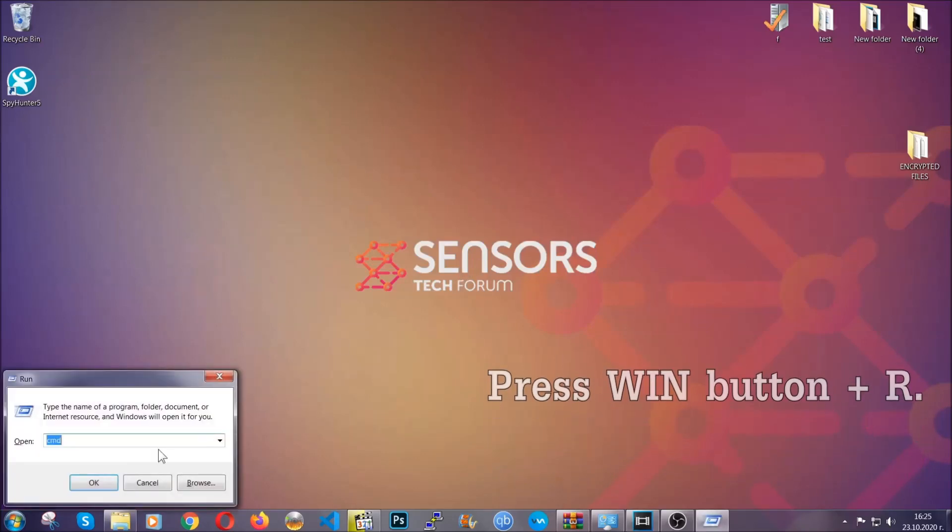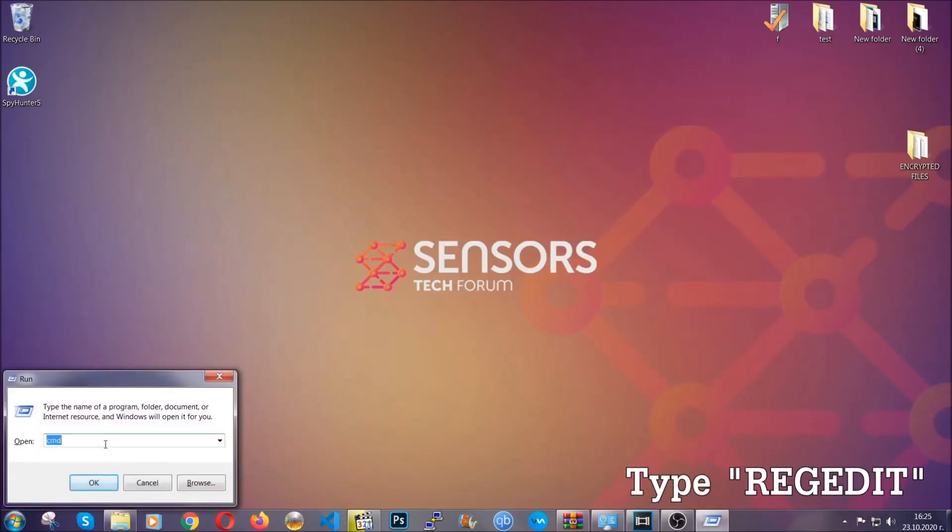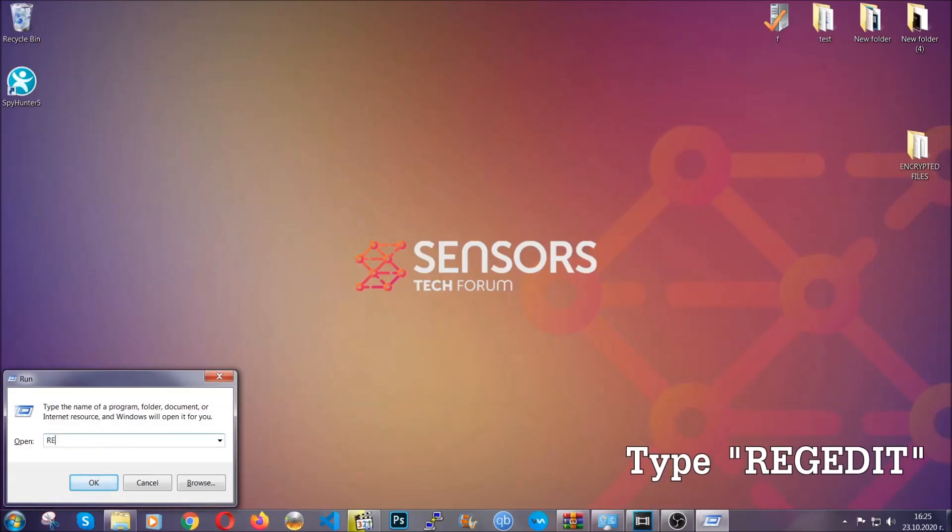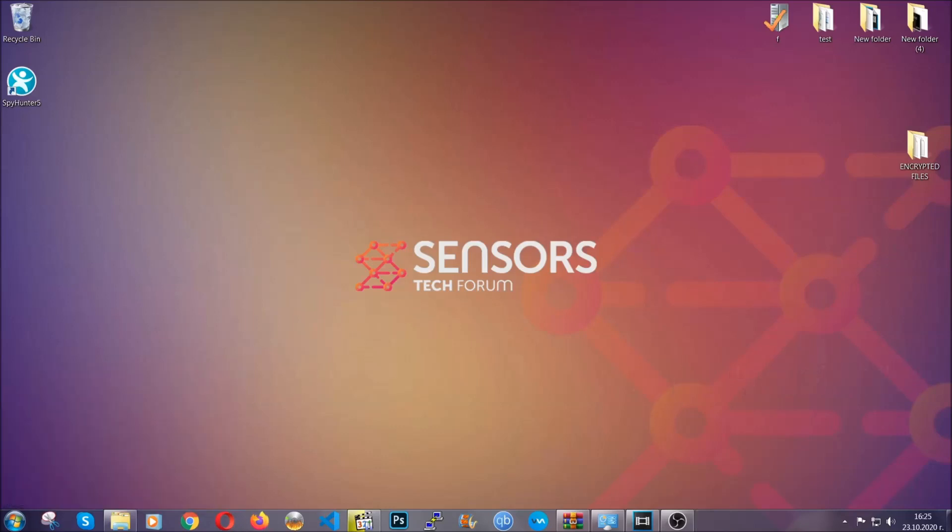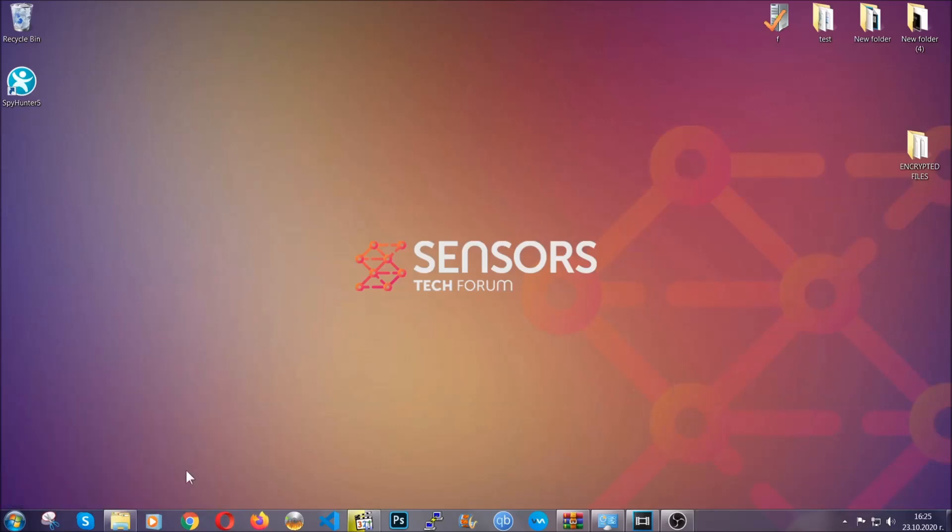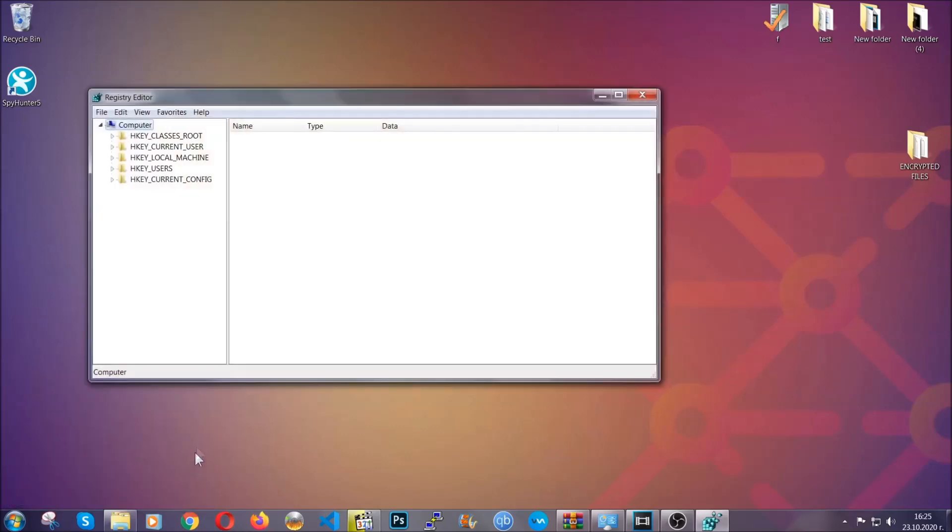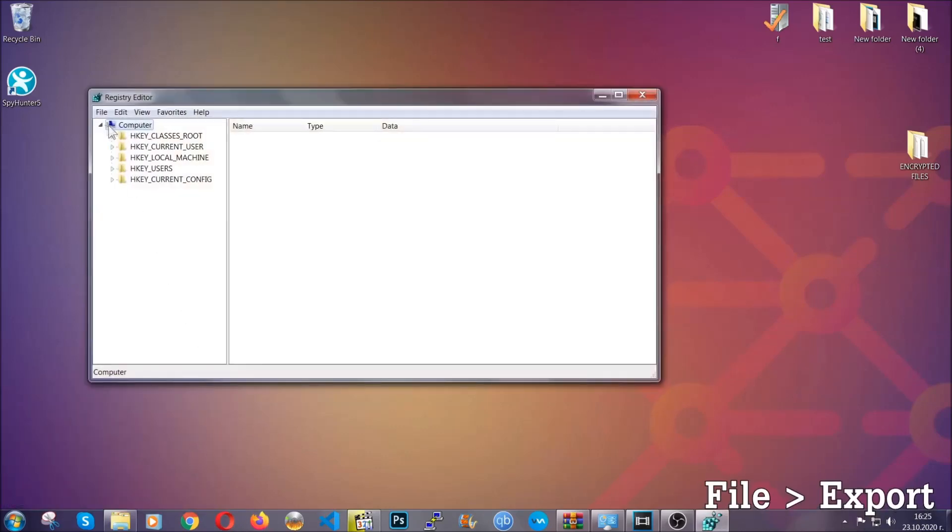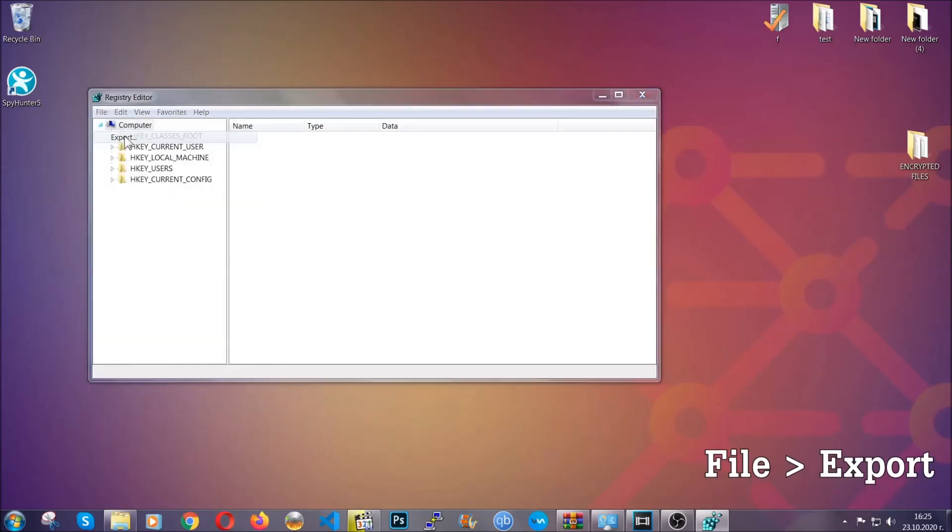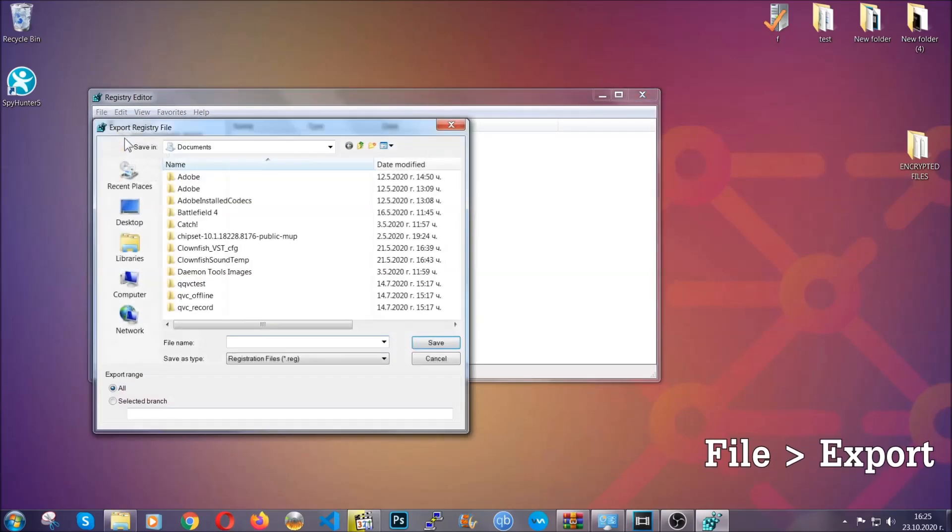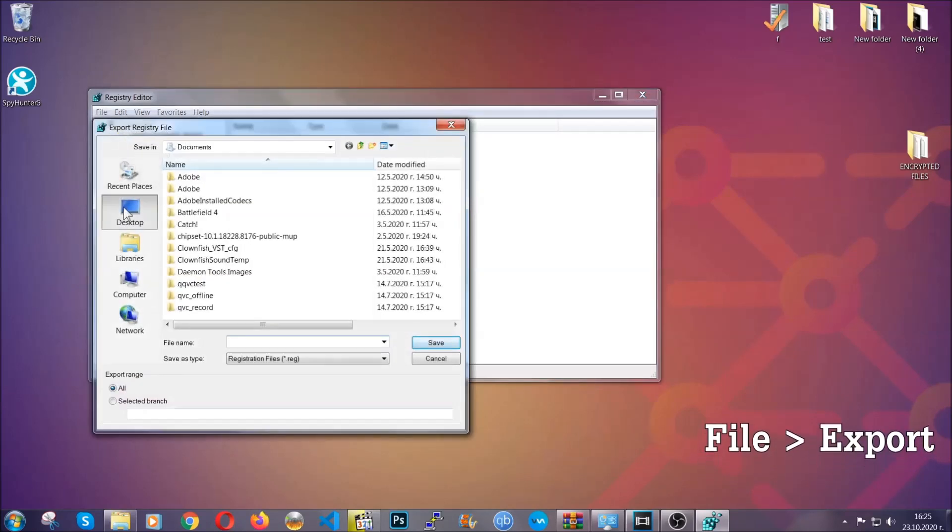Press the Windows button and R, and type 'regedit.' Now we're going to have to remove any registries that viruses usually create on your computer from the registry editor. But first, let's back it up by clicking on file and export.